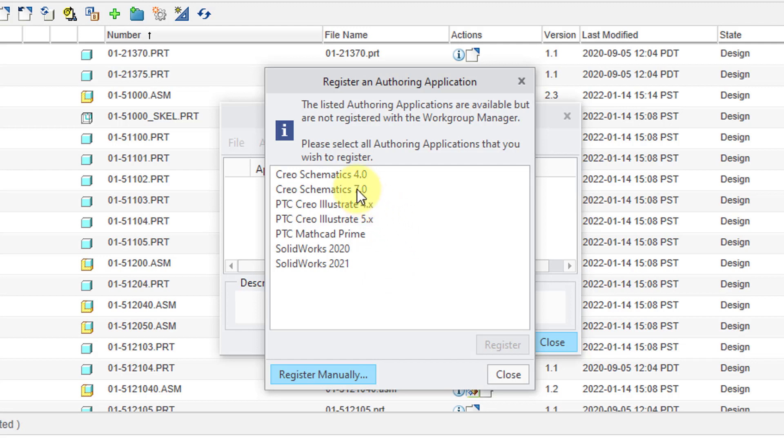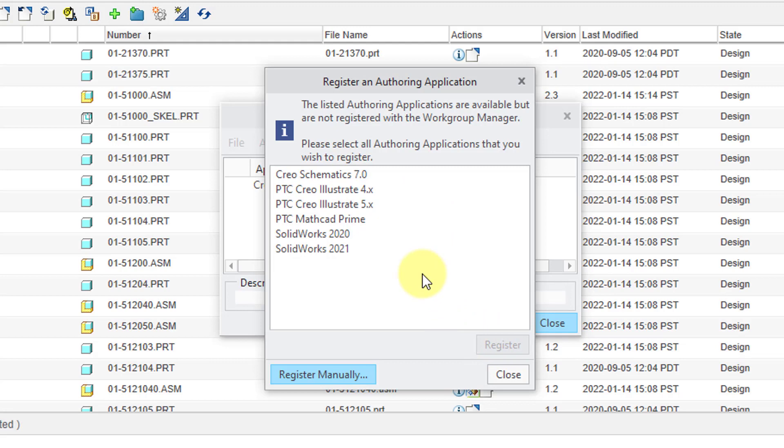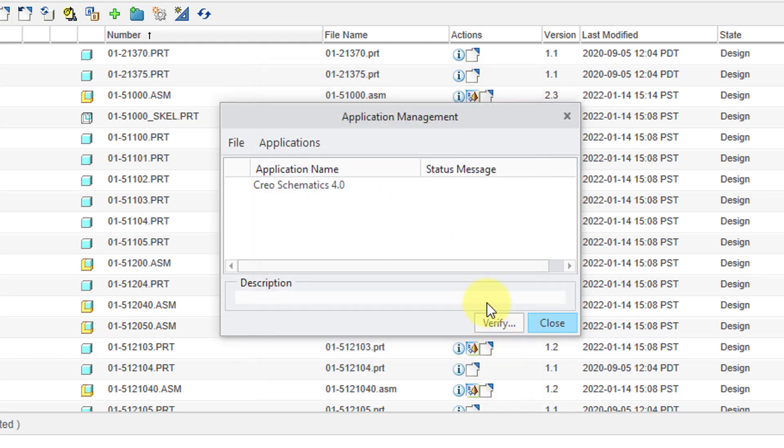In this case, I'm going to use CREO Schematics 4.0 and choose the Register button. It removed it from the list when I close the Register an Authoring Application dialog box. Now you can see we have CREO Schematics 4.0 listed.